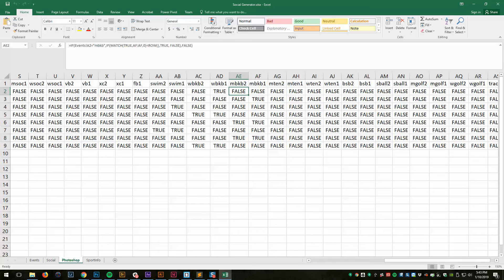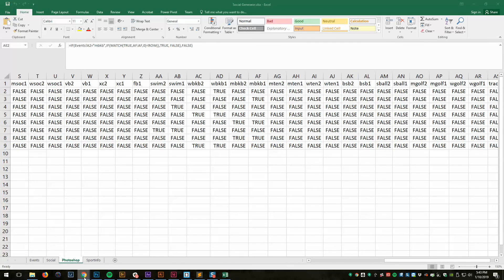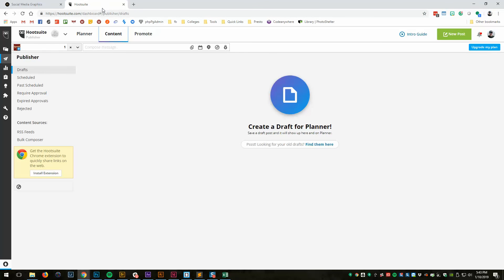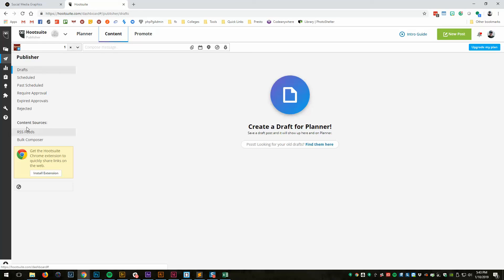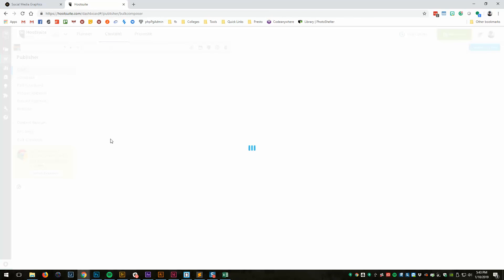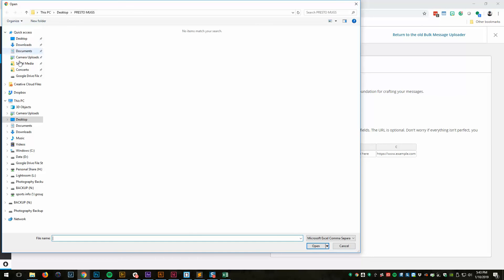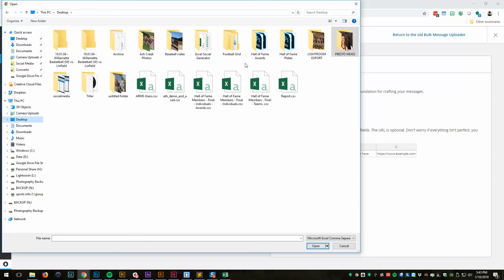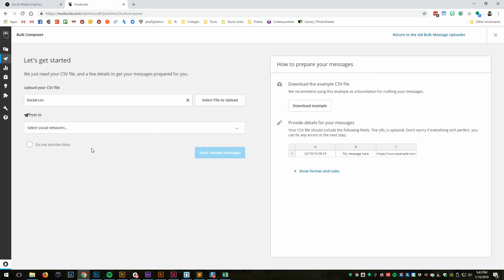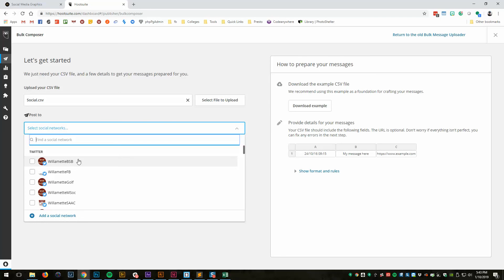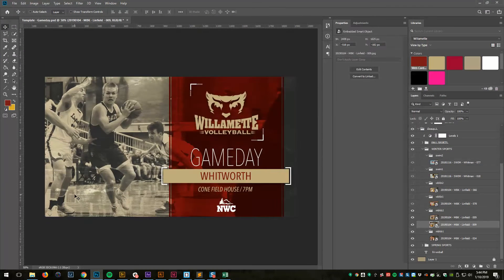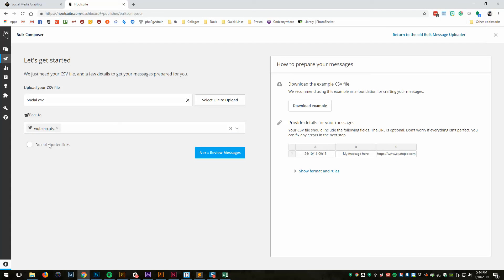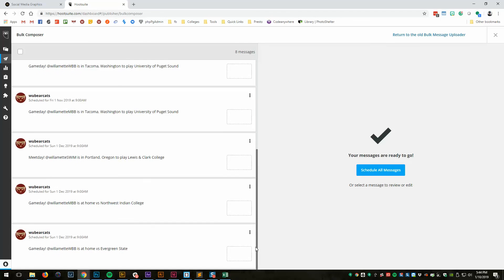So that's it. Well, actually, no, let me show you how it works in Hootsuite. In Hootsuite, we go to Publisher, Content, and then into Bulk Composer. And then from Bulk Composer, we can select a file. Let's go to Desktop. We'll go to Social. And we'll say Bearcats. And View Messages. And so there they are. All those things are there.